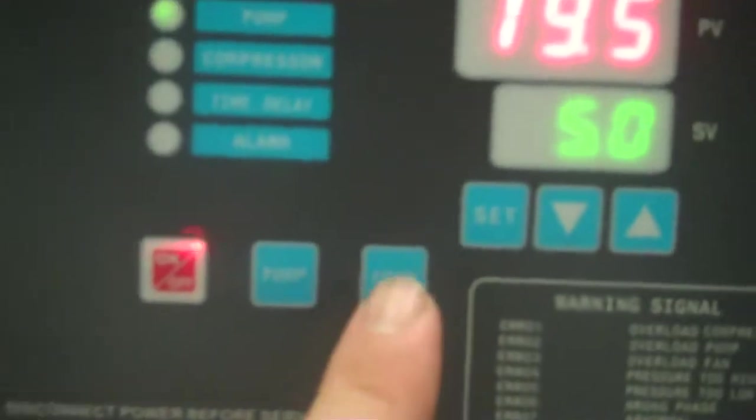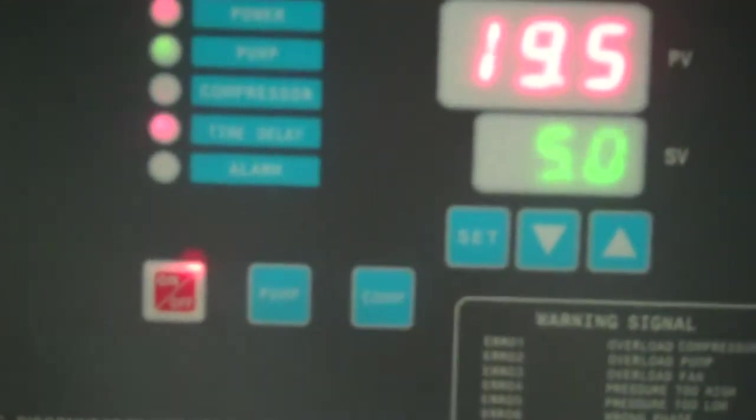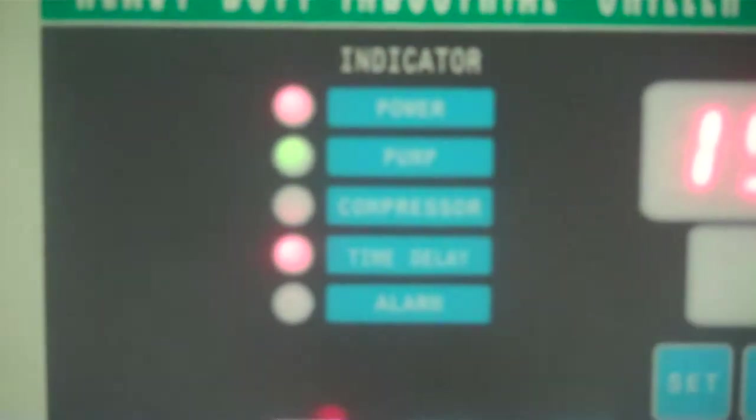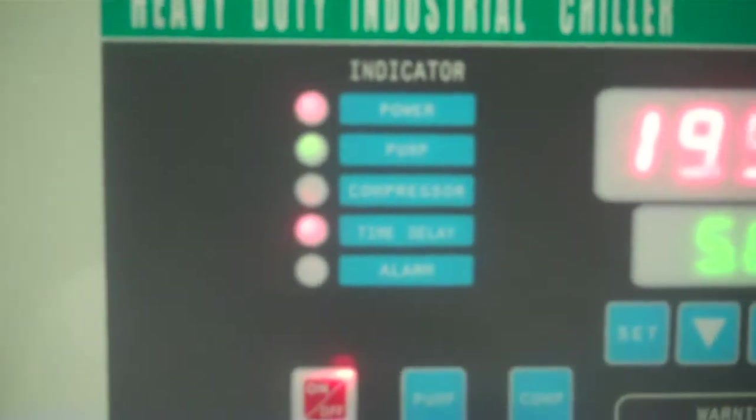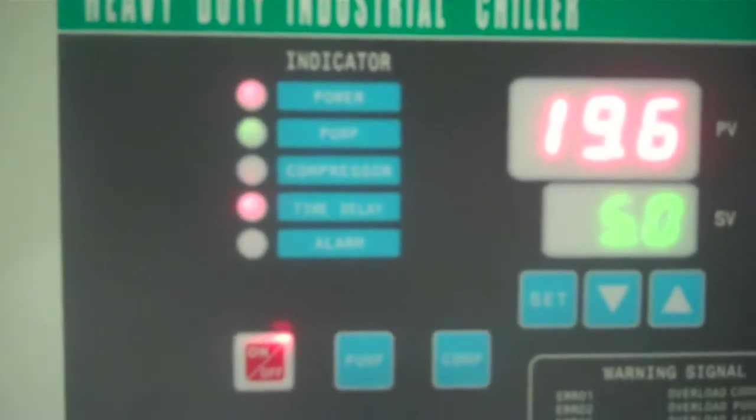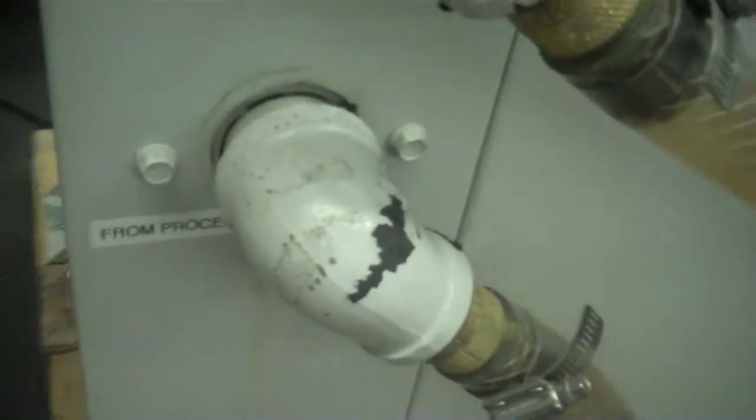And the next thing you do is we press the compressor button and it's going to go into a time delay. It's a built-in time delay about 90 seconds or so before the unit will actually start chilling. It's got about a 48-gallon tank and we just have a loop set up here. The top connection is your to process. The bottom is your from process.